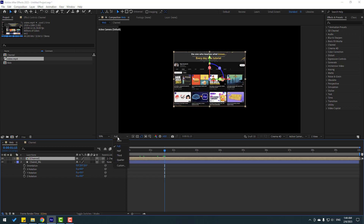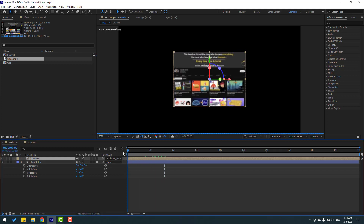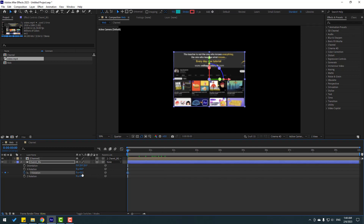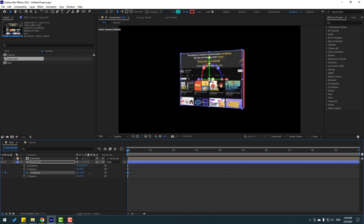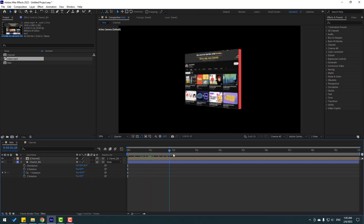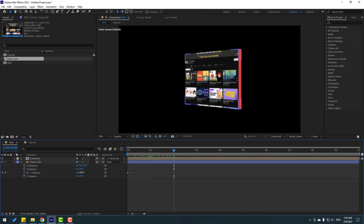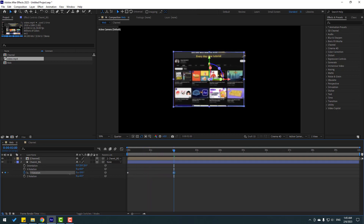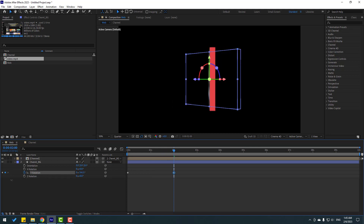Change quality to quarter and go to the first second. Let's make a rotation keyframe and change the rotation. Then go to the 2-second mark and change the rotation like this.